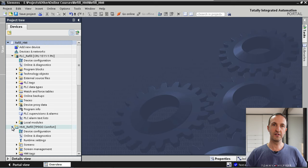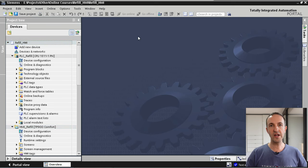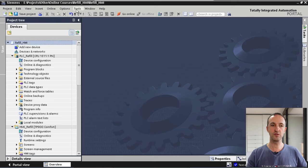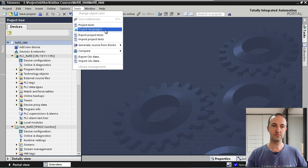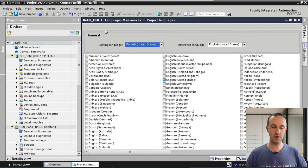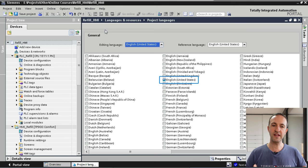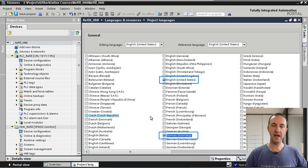So where in TIA Portal do we configure the different languages for our project? We start by selecting the project, then go to Tools and Project Languages. Here you can see a list of all available languages in TIA Portal. Currently only English is selected. Now let's select a second language — German. We click on German and now we have two languages selected: English and German.